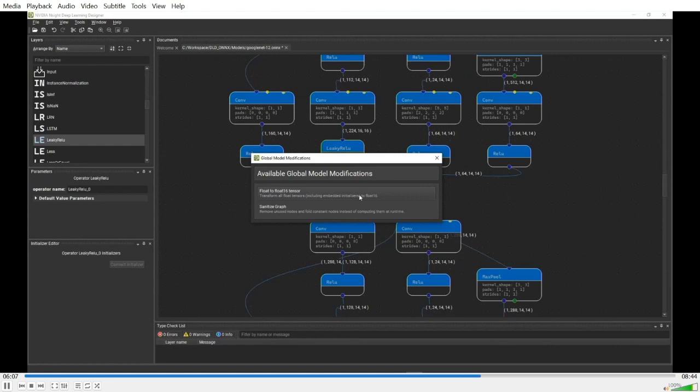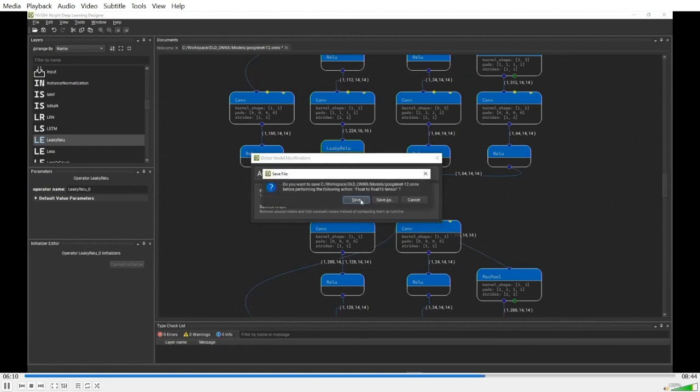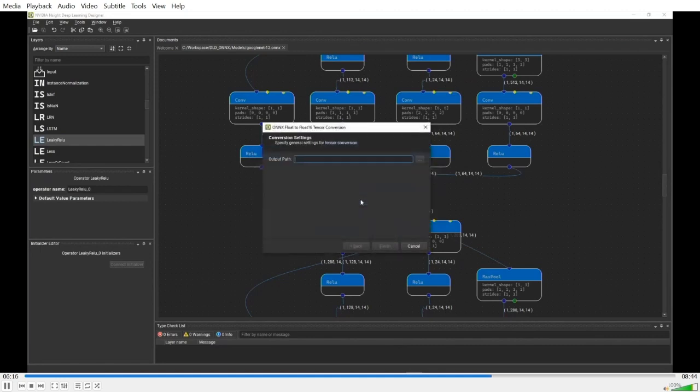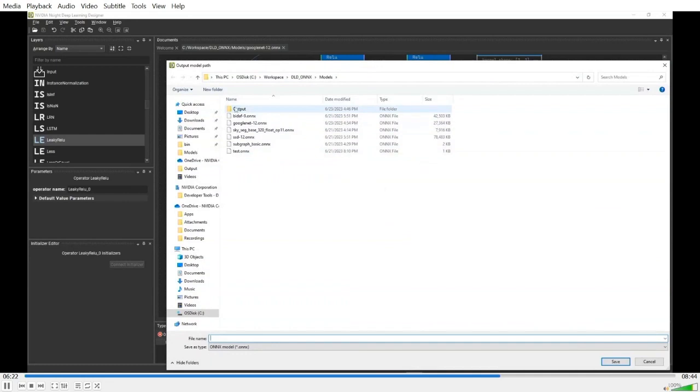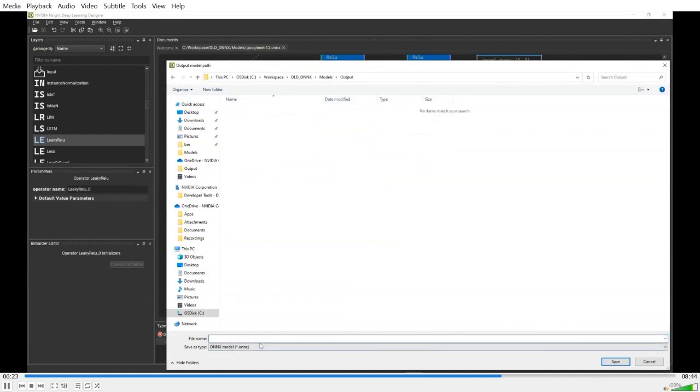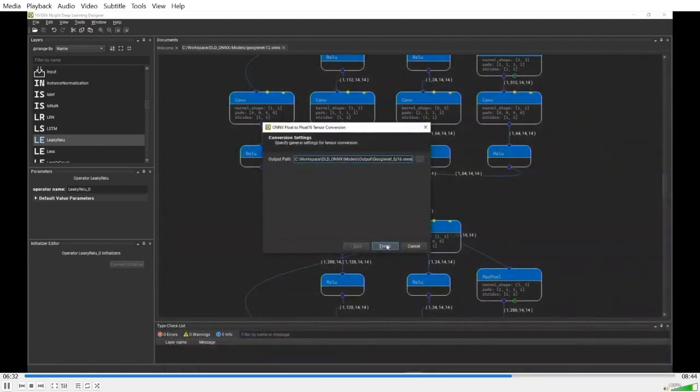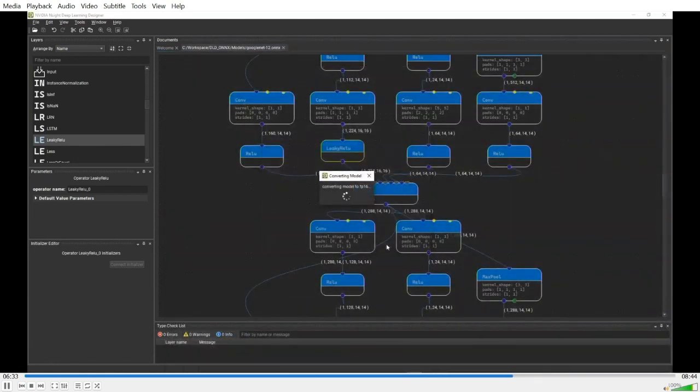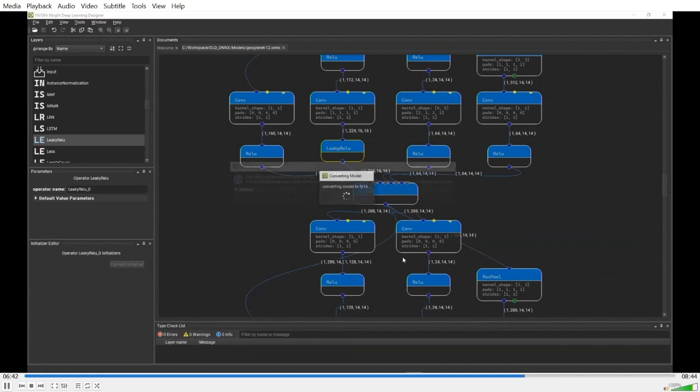Just click on the button. Oops. I have to save the model before I do any of these global modifications. So I just save it. Now, I specify the output file name. So here, let's just name it googlenet fp16. Save. Click finish. Then wait a few seconds. Now we are done.